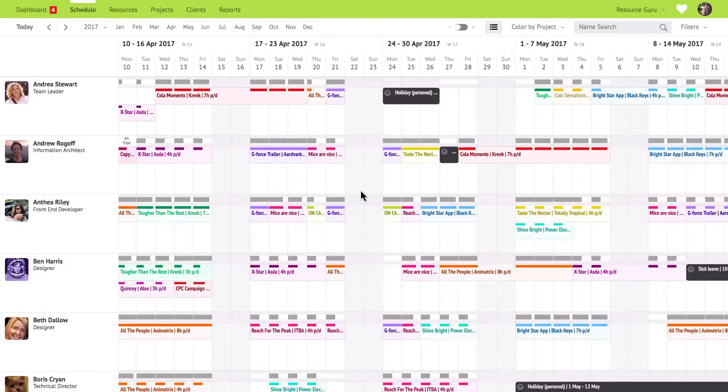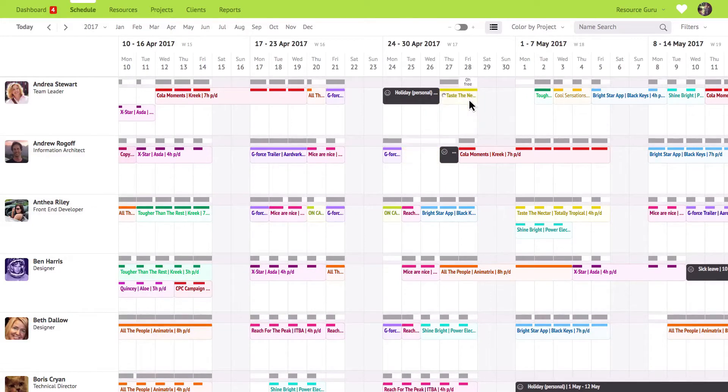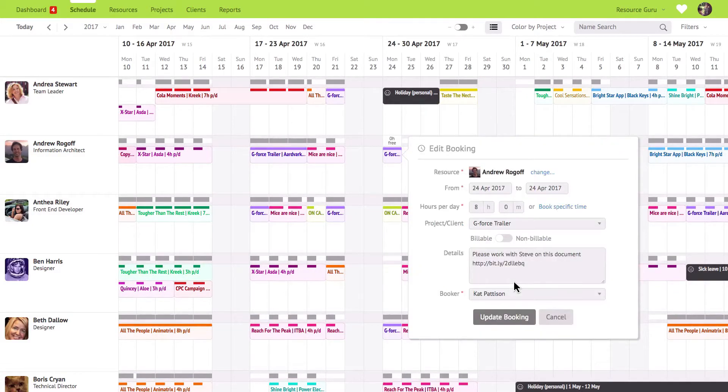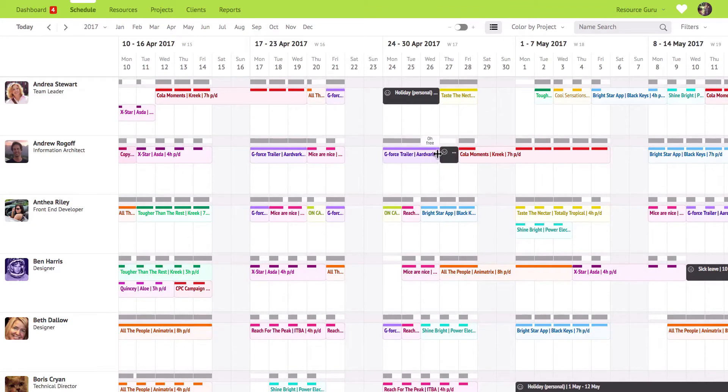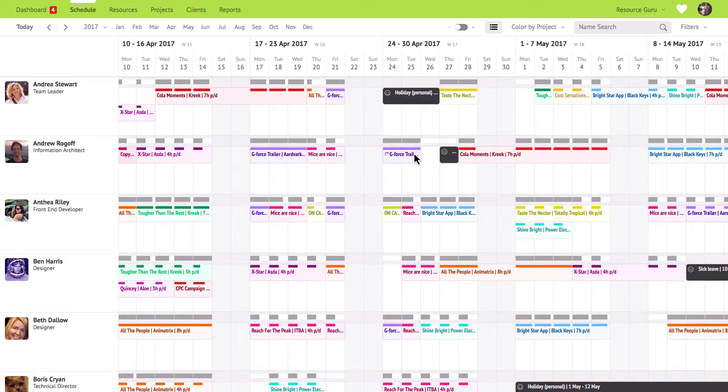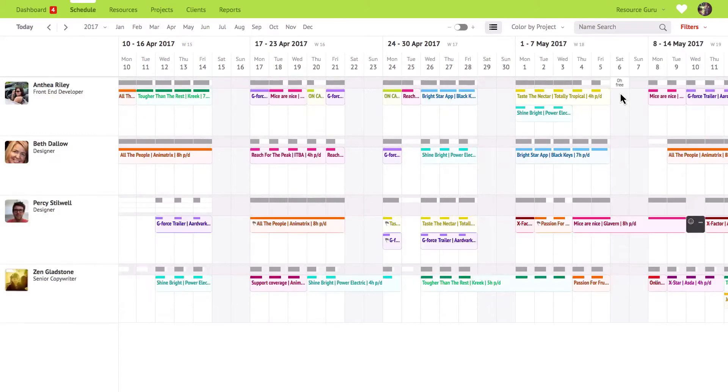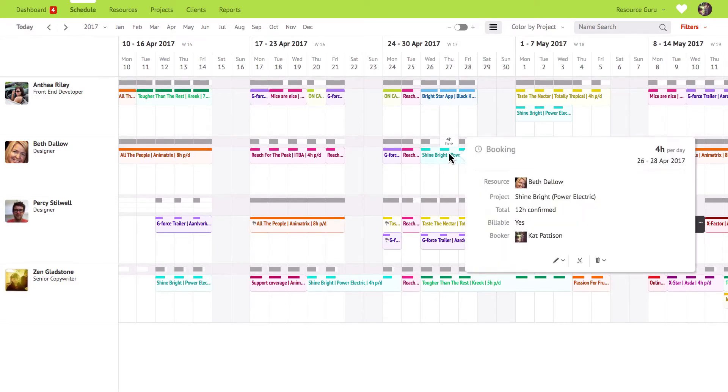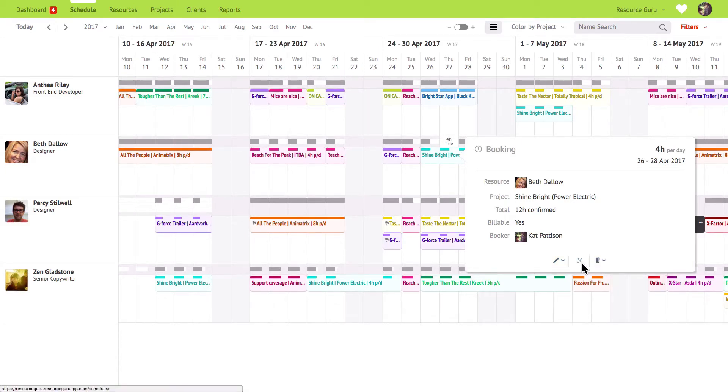It's very quick and easy to edit bookings and time off in Resource Guru. You can drag to move, click on an event to edit the details and extend or contract. If you have a team of people working on the same booking you can filter your schedule to view just that team then copy the booking by holding shift and dragging it to other resources. If you're editing a multi-day booking you'll have the option to edit or delete the day that you've clicked on or the entire booking and you can split the booking too by clicking on these scissors.